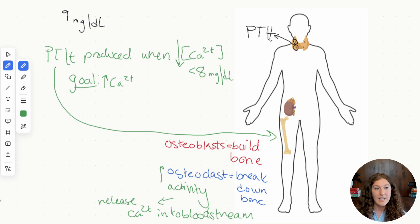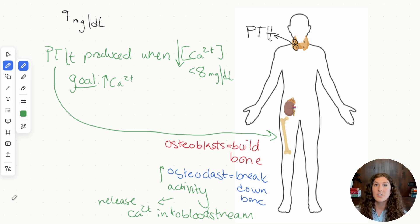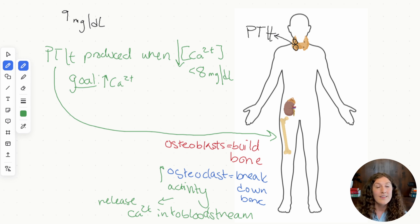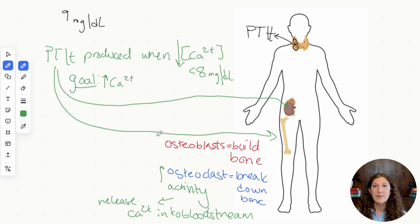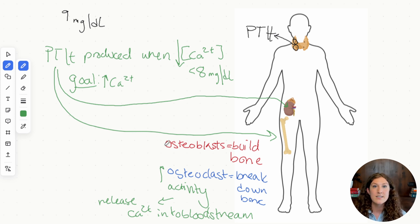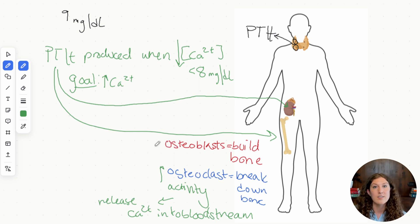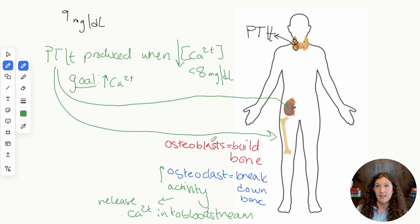Once calcium levels come back up, that downregulates PTH and turns off the endocrine signal. The other way PTH increases blood calcium is by acting on the kidney. The kidney is responsible for excreting excess ions, and calcium is one of them. PTH signals the kidney to reabsorb calcium ions that pass through, rather than excreting them.